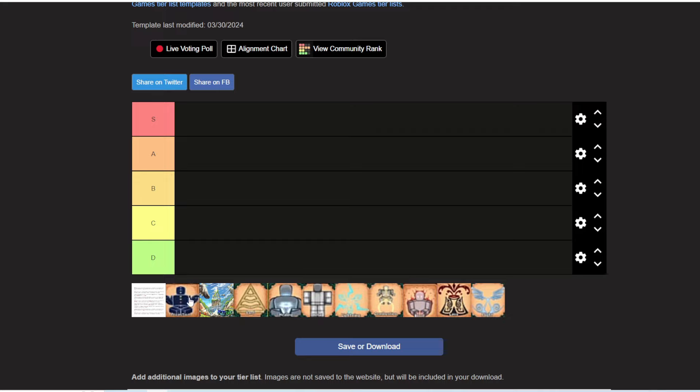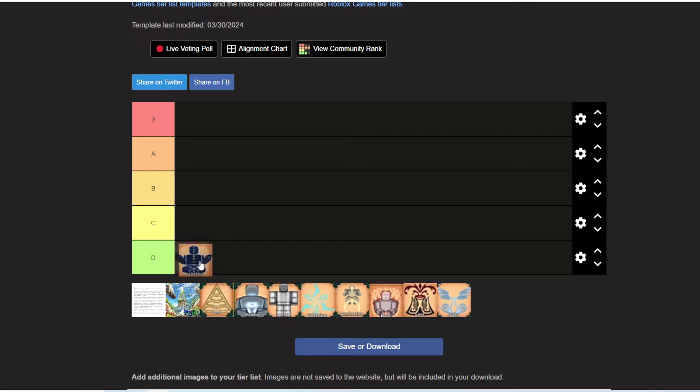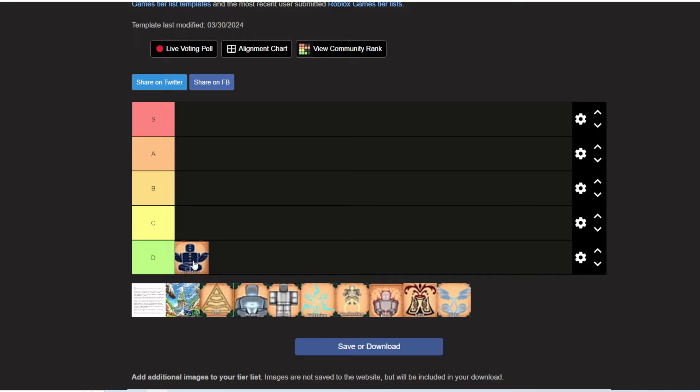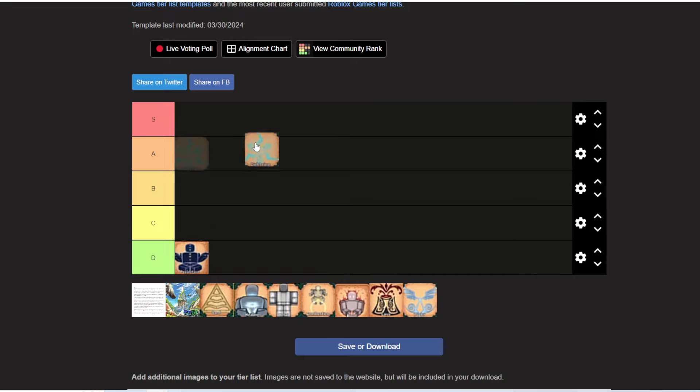The first one is projection. This is not used for PvP, this is just used for scouting around people. That's obvious D tier, but it's good for just looking around the map, so S tier.